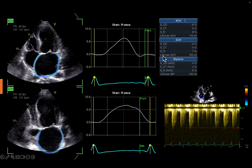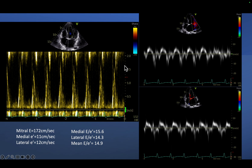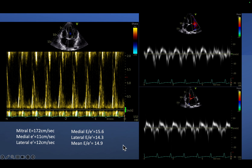The LA strain pattern is markedly reduced — LA maximum volume was 103 ml, markedly dilated, and 120 ml on biplane. The GLS of the left ventricle, particularly the reservoir strain, is markedly reduced. Mitral inflow shows a very large E wave of 172 cm/s. Tissue Doppler on the lateral annulus shows E' of 17 and on the medial annulus E' of 11. The E/E' ratio is markedly increased, indicating poor prognosis in this patient with aortic regurgitation.